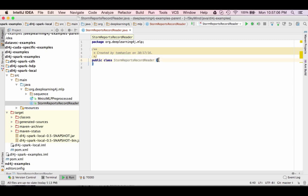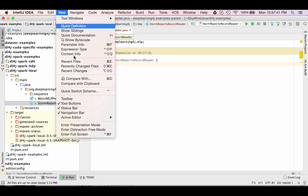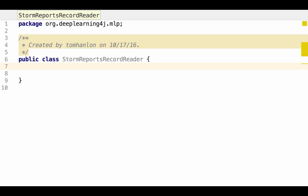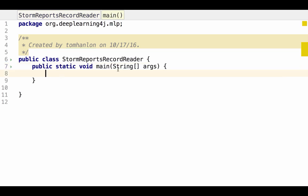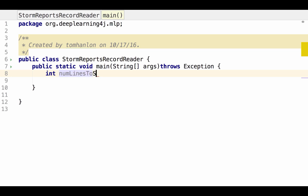So I'm going to add a new Java class and I'm going to call this StormReportsRecordReader. Let's go ahead and start writing our StormReportsRecordReader. I'm going to switch to presentation mode so the code is a little bit easier to read. We'll need our main. The data I showed you in that reports.csv file, it did not have a header. So when I load the data, I'm going to specify the num lines to skip is 0. And I'll just write that here at the top. The data was comma delimited.